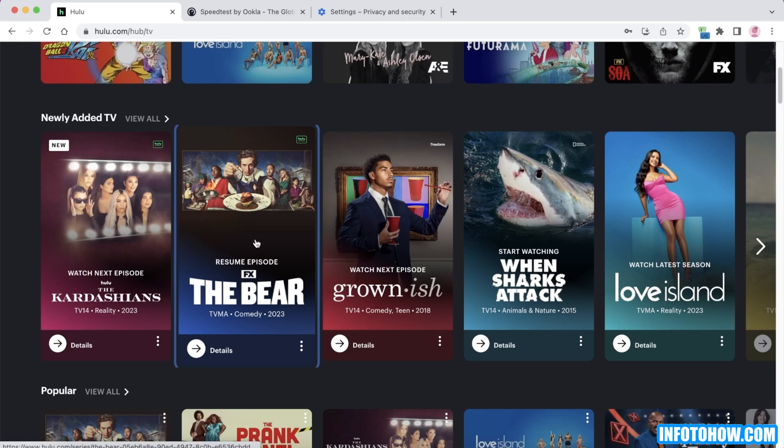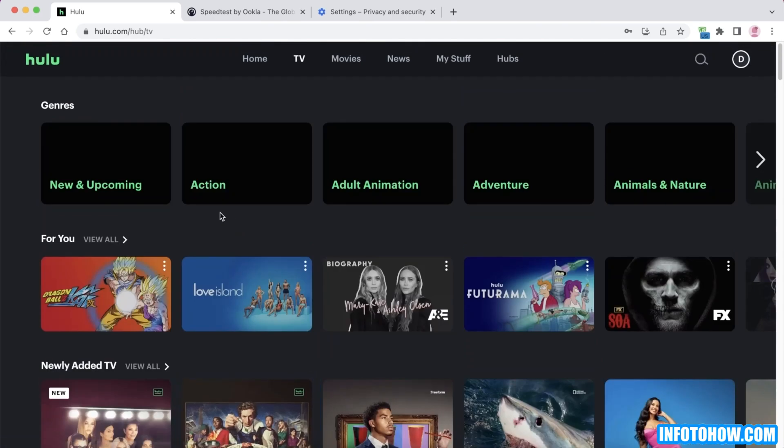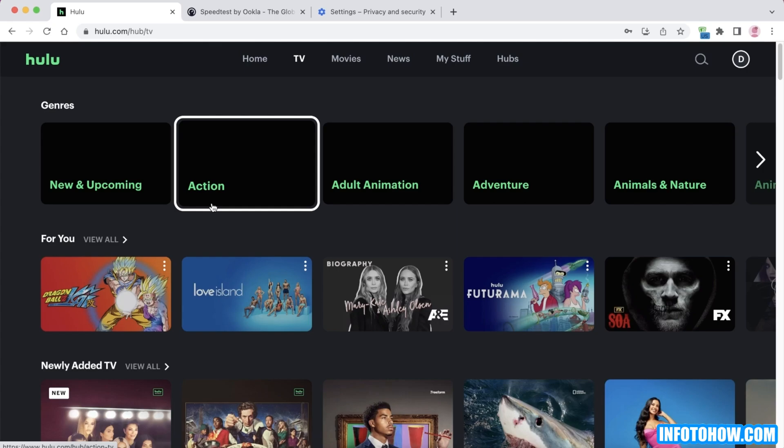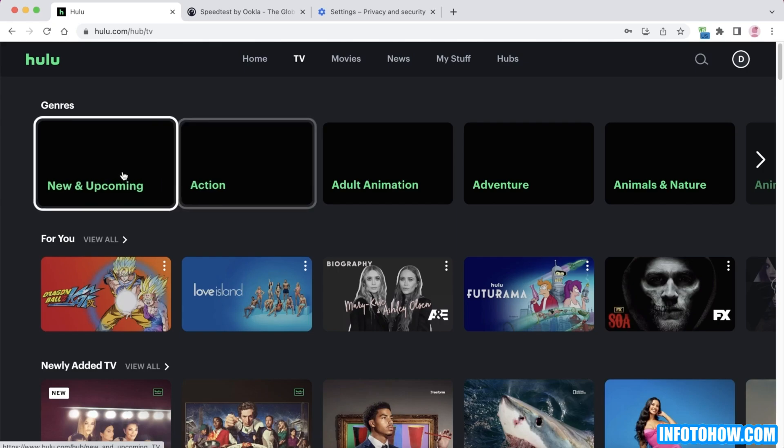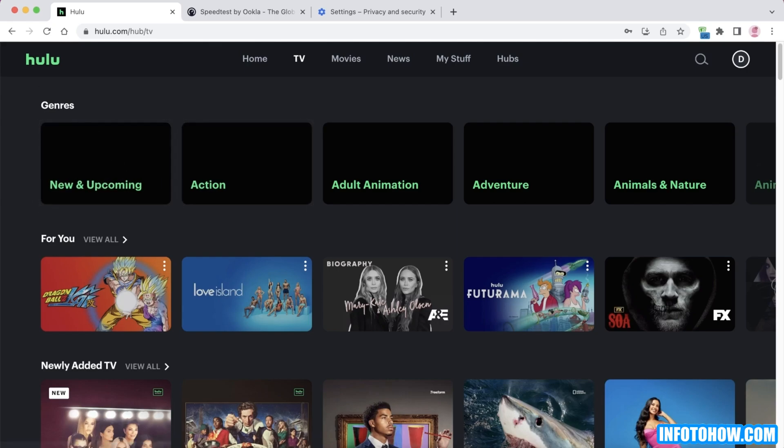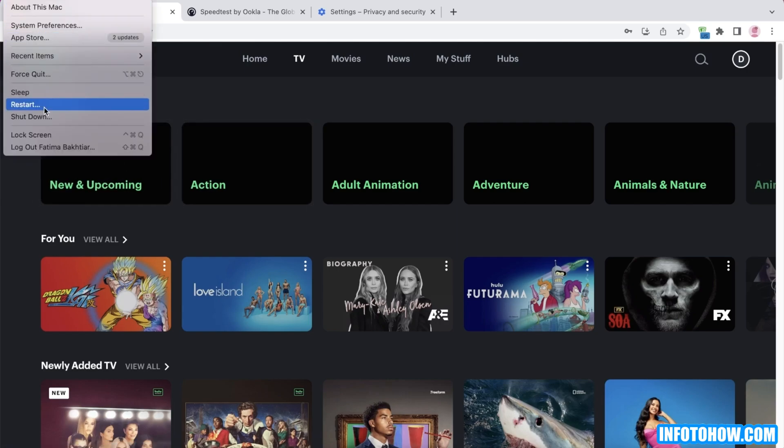Now if nothing has worked so far, you might be having some particular issues with your device. So if nothing works, then you can choose to restart your device, even if it's a mobile phone, your TV, or your PC or laptop. Simply restart your device to check if Hulu works properly afterwards.